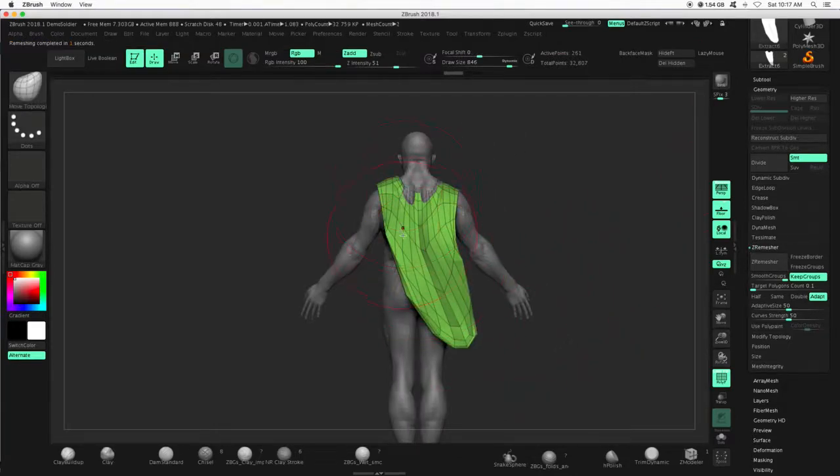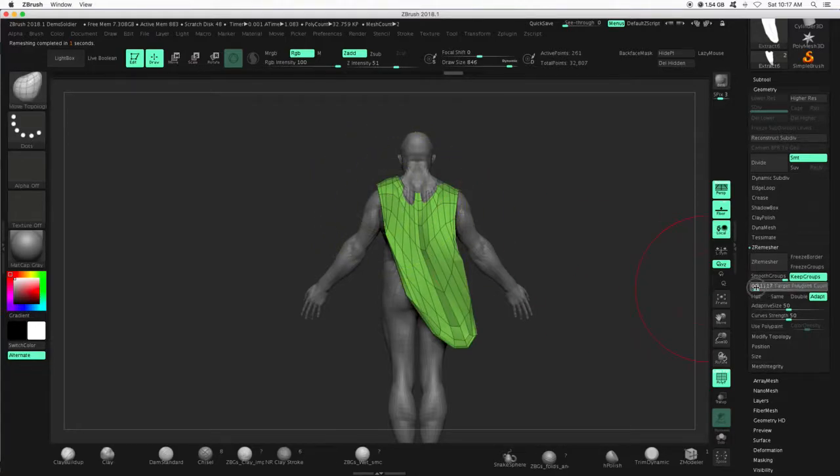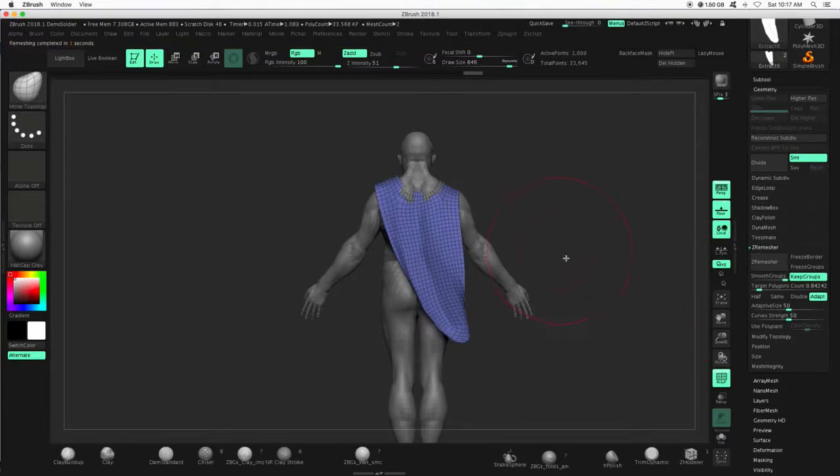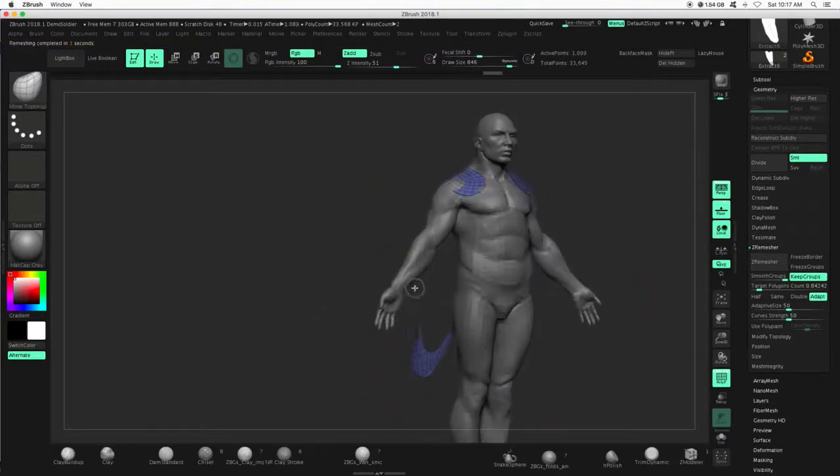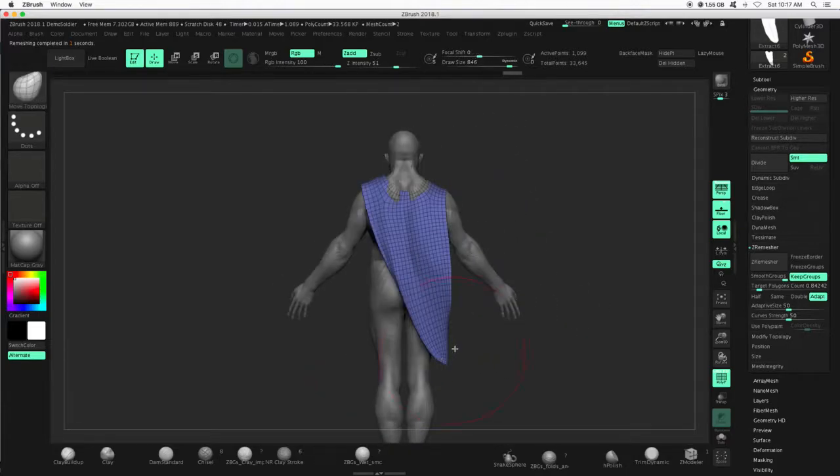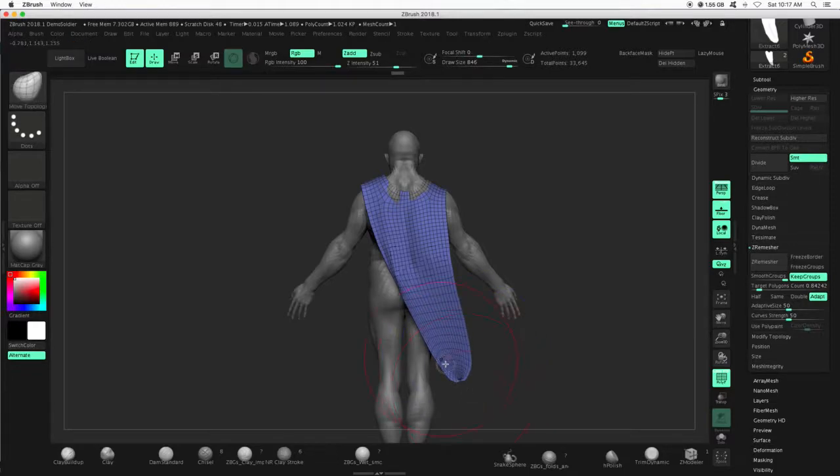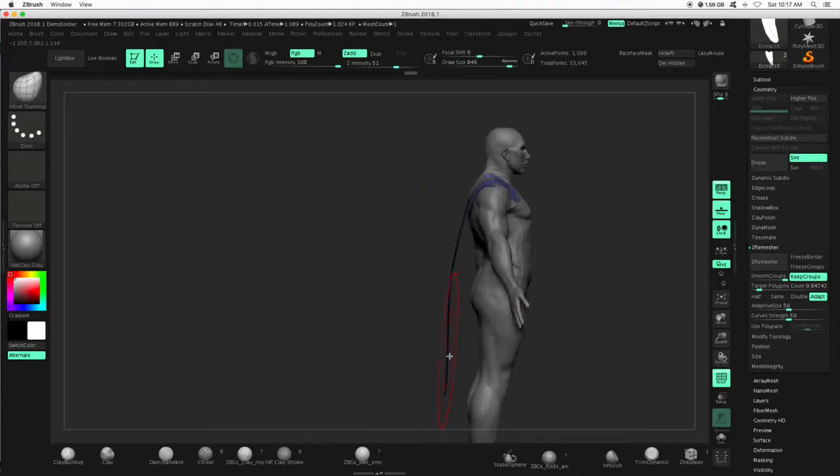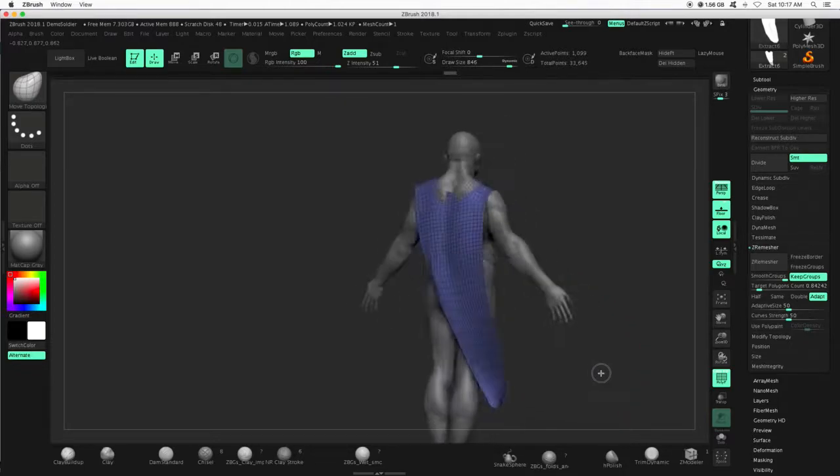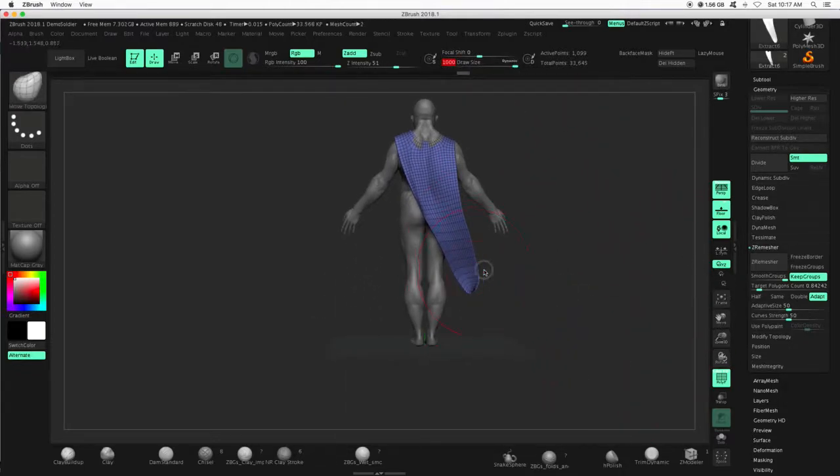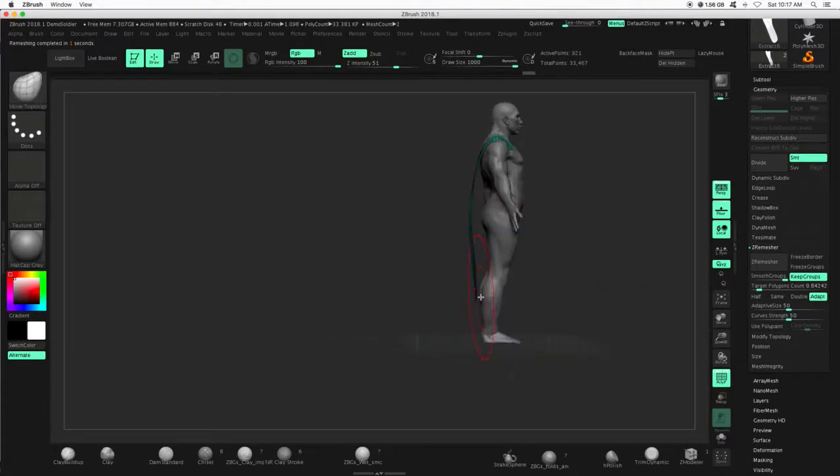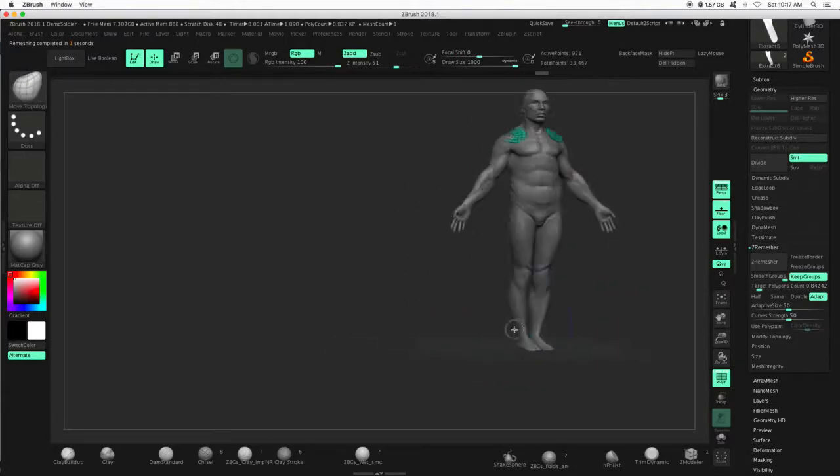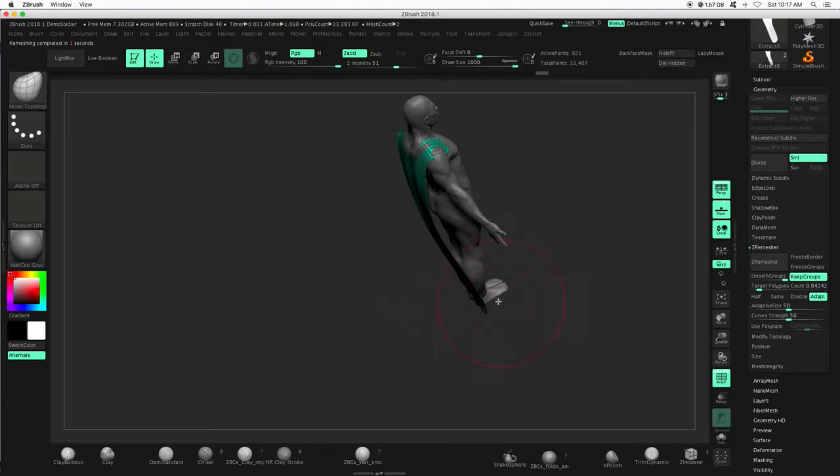And I lost some of that detail. I'm going to bump this number up slightly. There we go. That'll work. And let me smooth this. It was starting to kind of pull past each other and that's not what I want. So I'm pushing, pulling, stretching, smoothing, pressing z-remesh when I need to, when I feel like it's gotten too stretched.